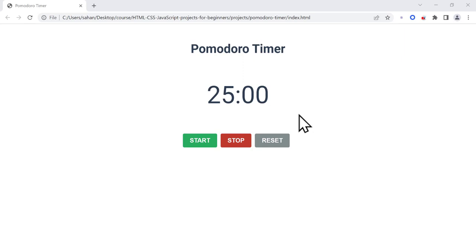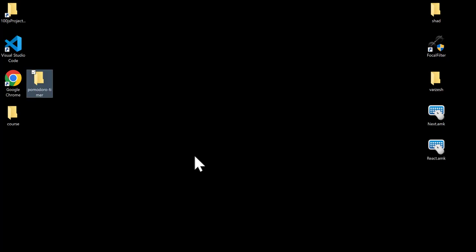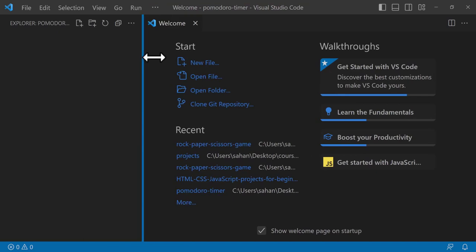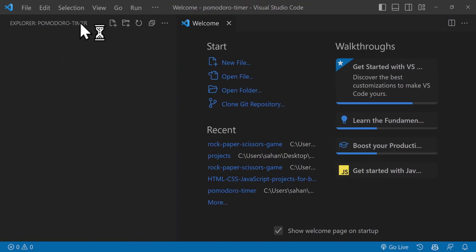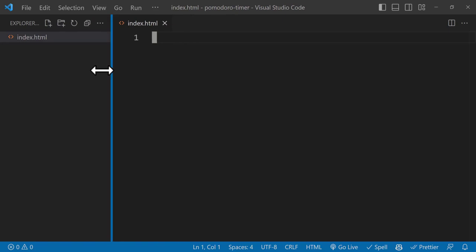The first thing we need to do is create a folder and open it inside Visual Studio Code. Let me go to my desktop — I'll create a folder here called 'pomodoro-timer'. Once you create the folder, you can right-click and click 'Open with Code', which will open it in Visual Studio Code. Then you can create your files here. We'll create the first file, which is index.html. Let's close the welcome tab.